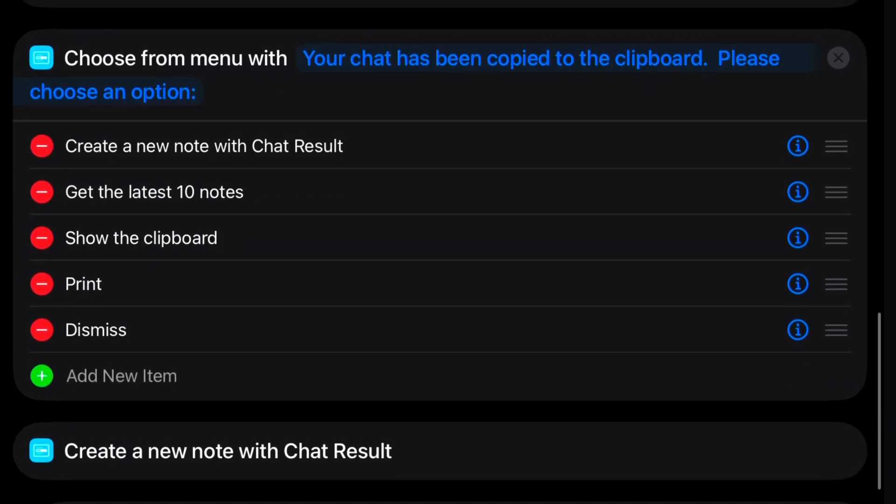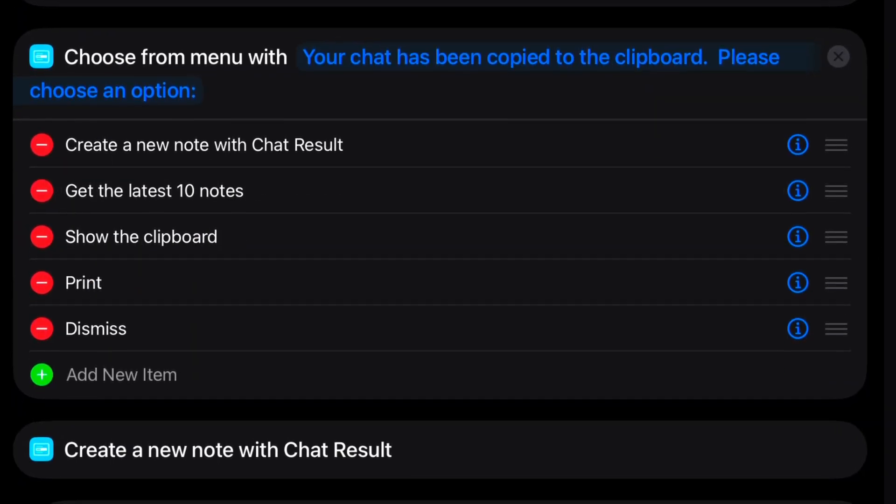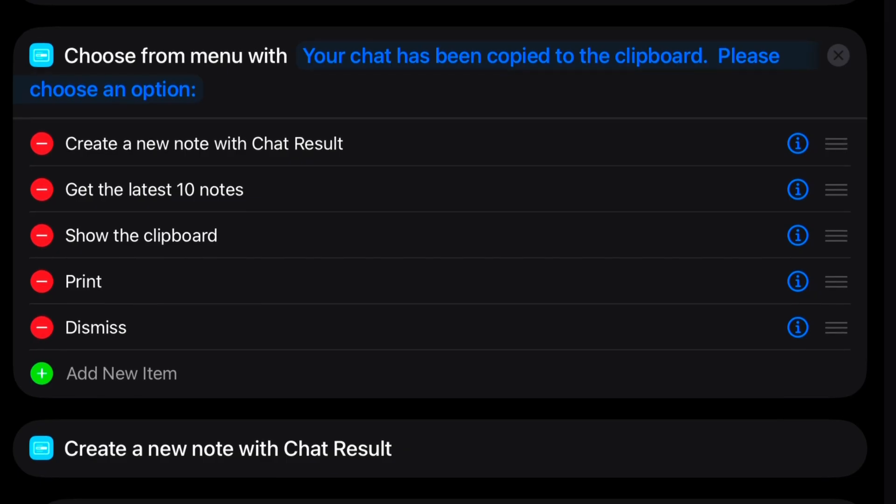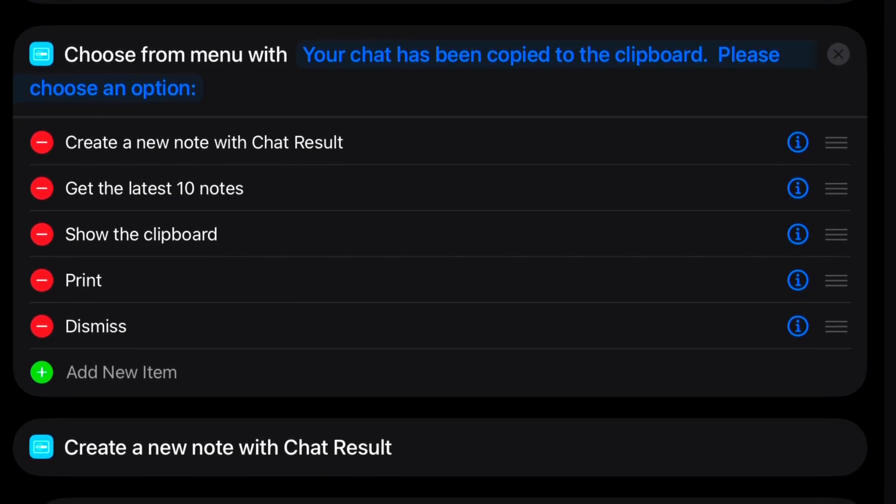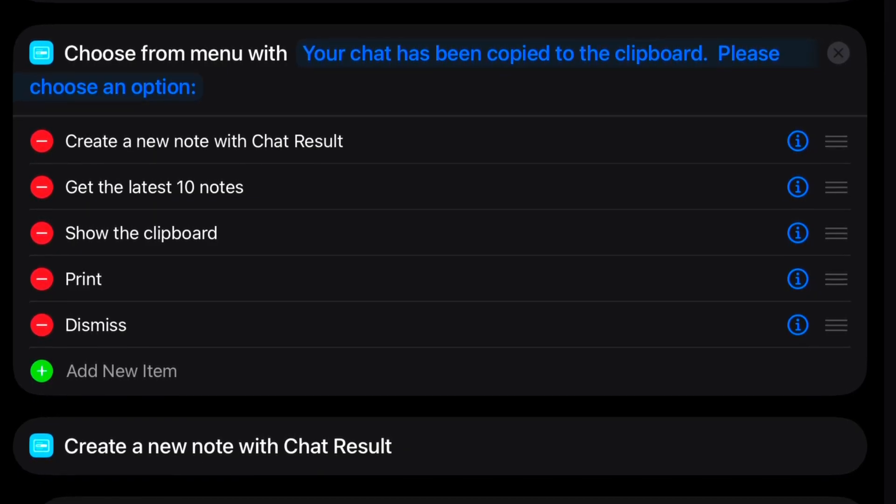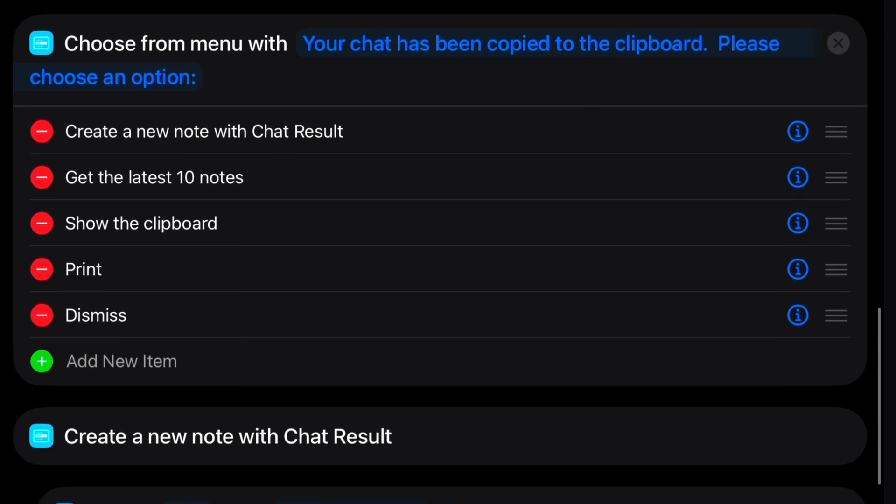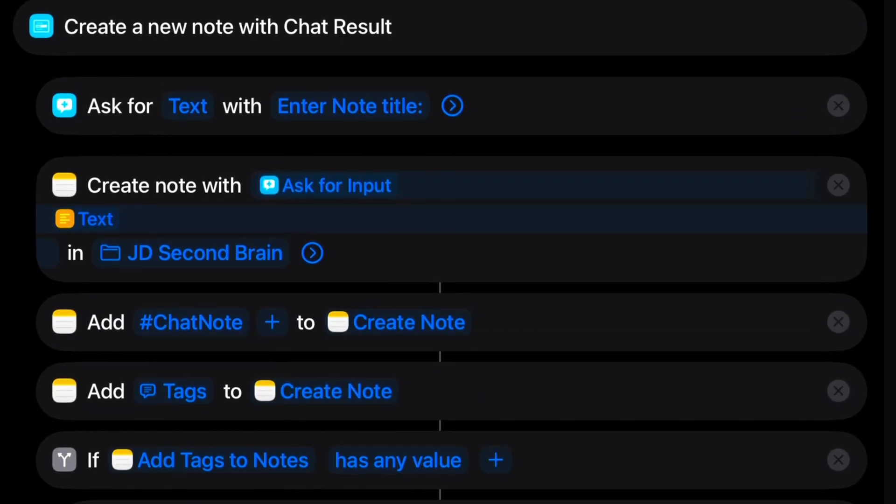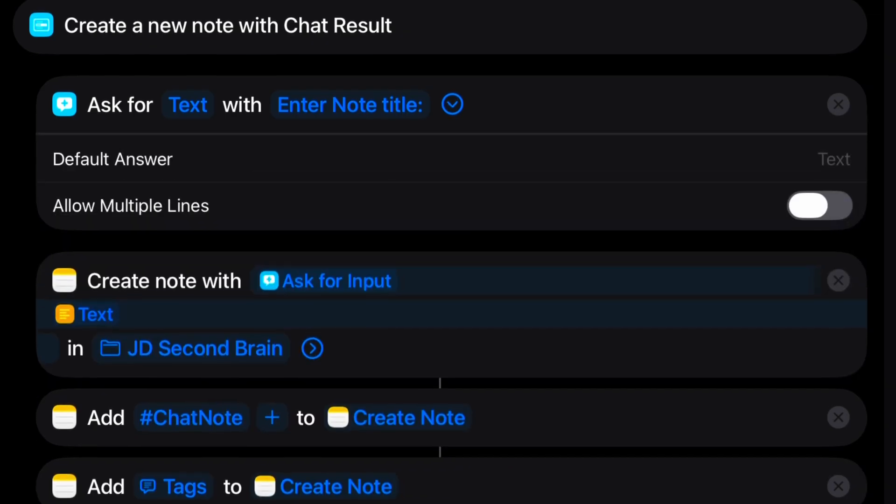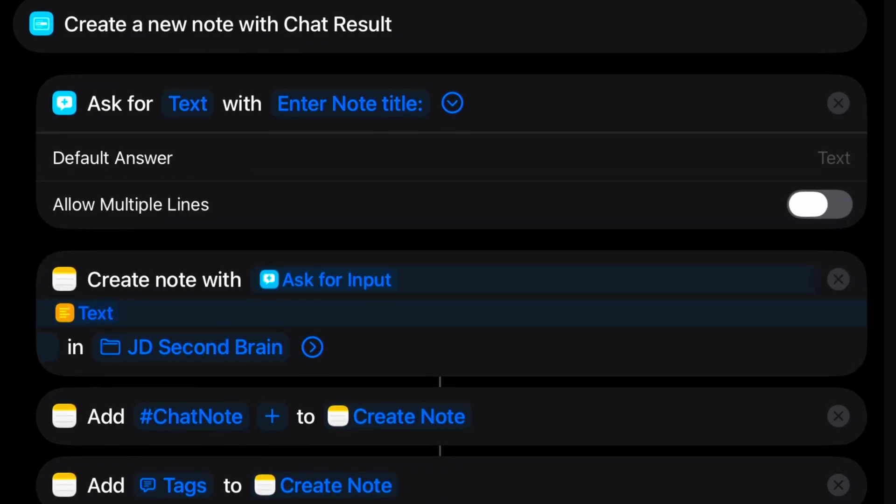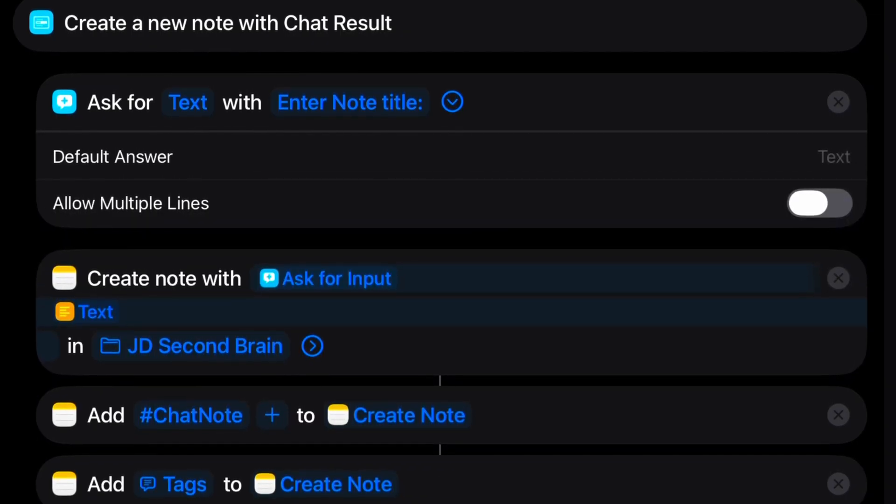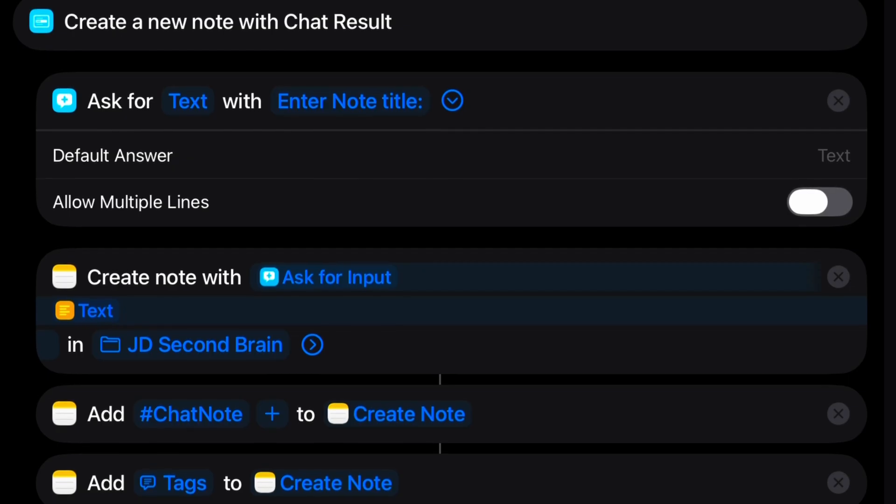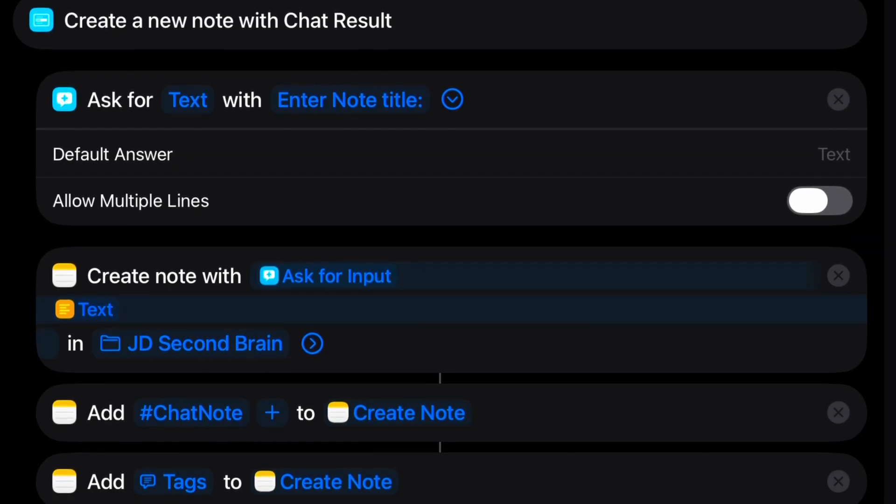All right, now it's time to use that query. So I present a menu with several options. The first is to create a new note with the chat result. On that one, we need a title for the note. So we ask for input to get the title. Then we create a note using that ask for input action, followed by the text action that we made that has the chat result in it.